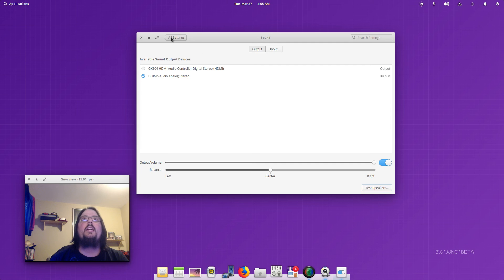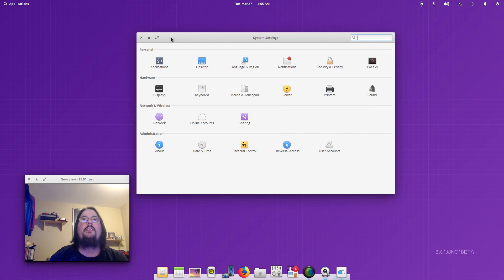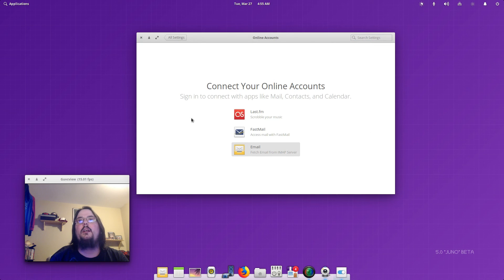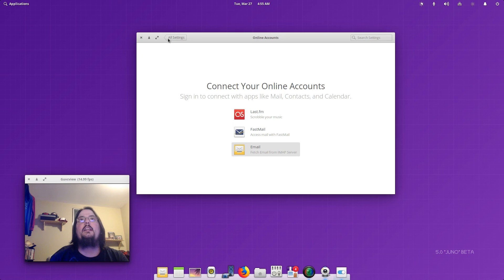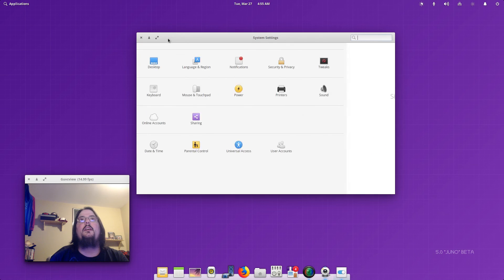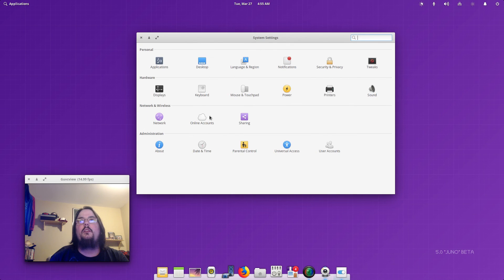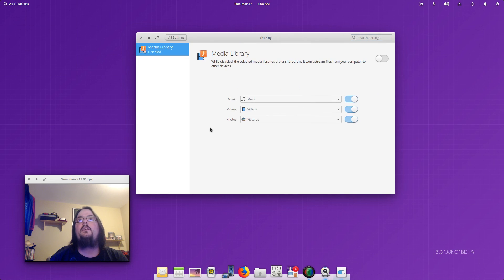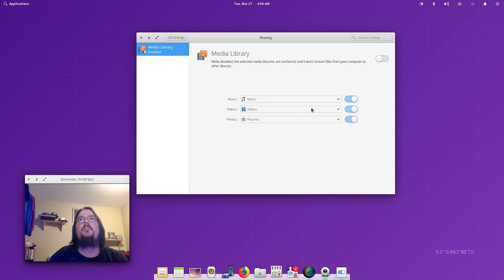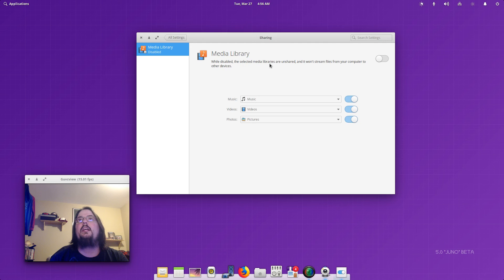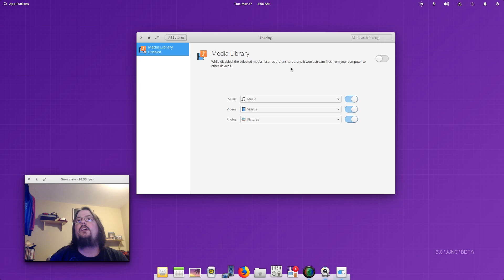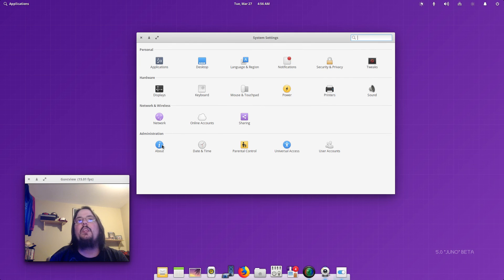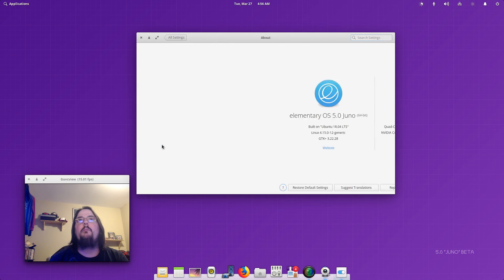So you've got your Network, Online Accounts. Let's see what's online. I currently am not connected. Sharing to share your music, videos, media. Well, disabled the selected media which are unshared. Yeah, I don't want to share anything so that's good.